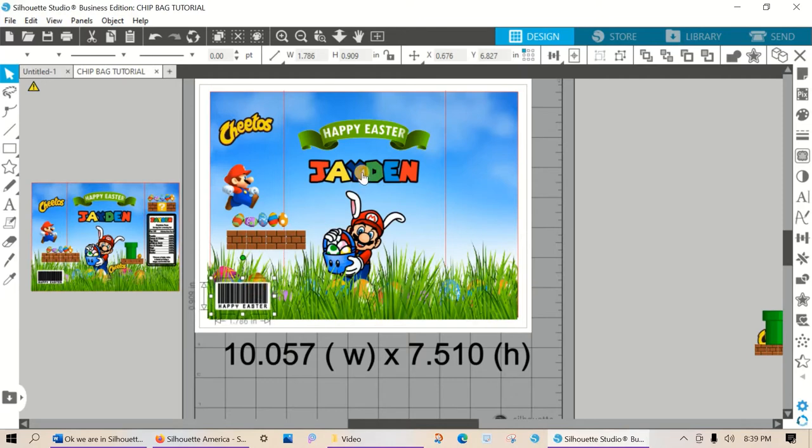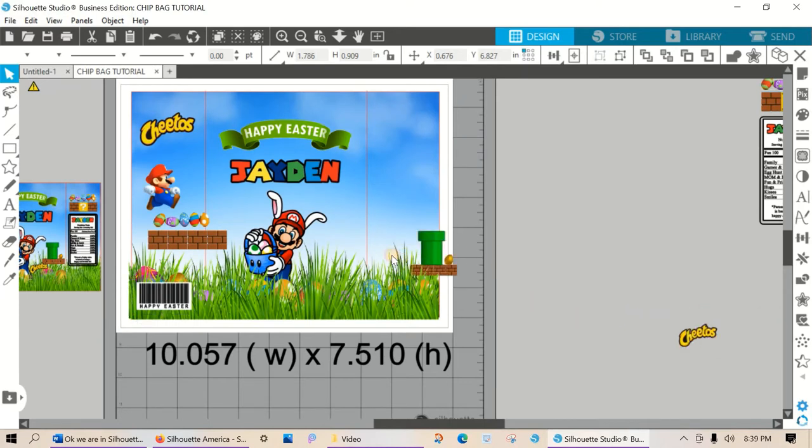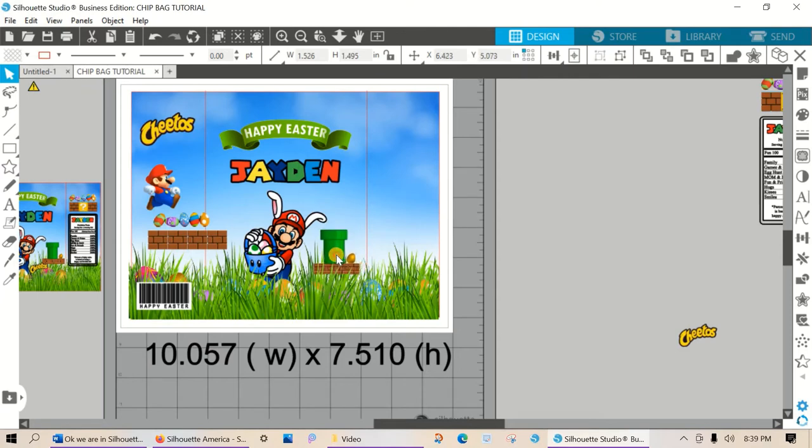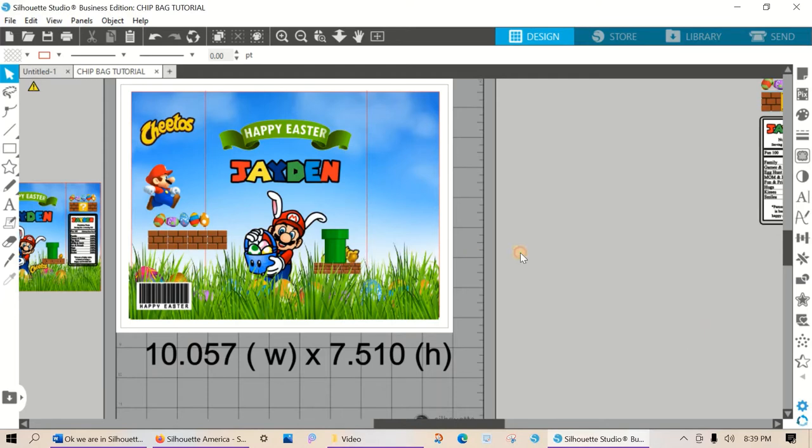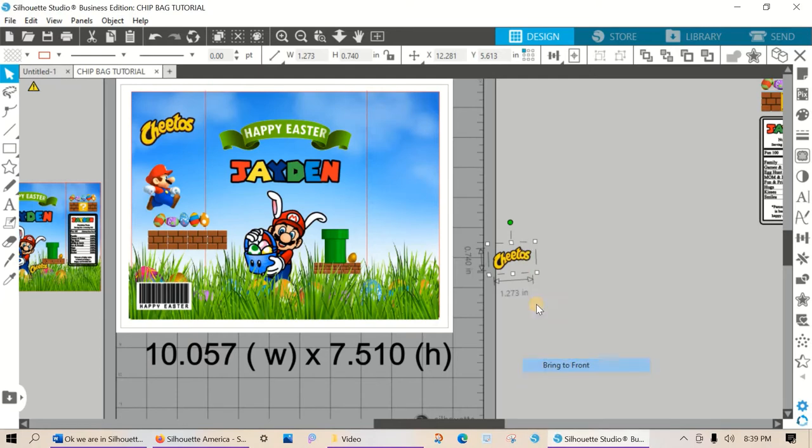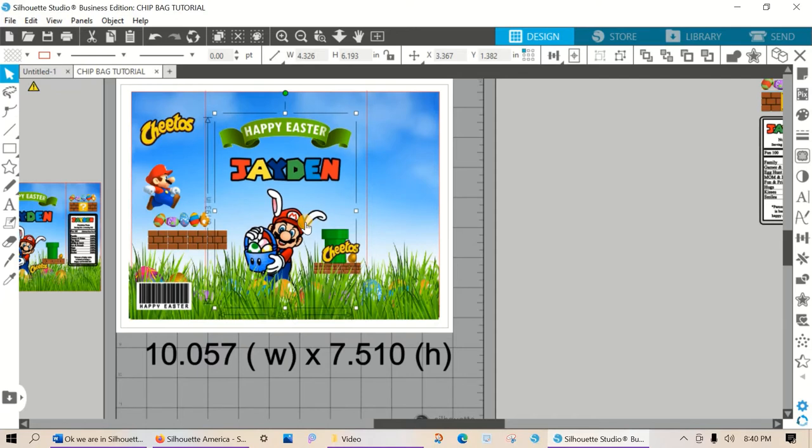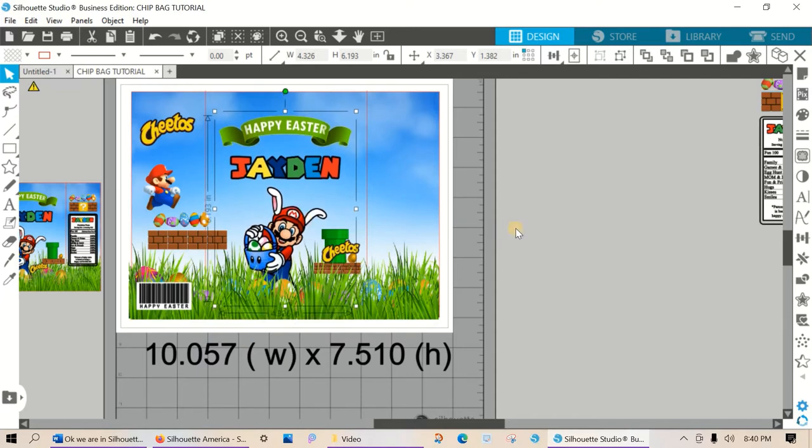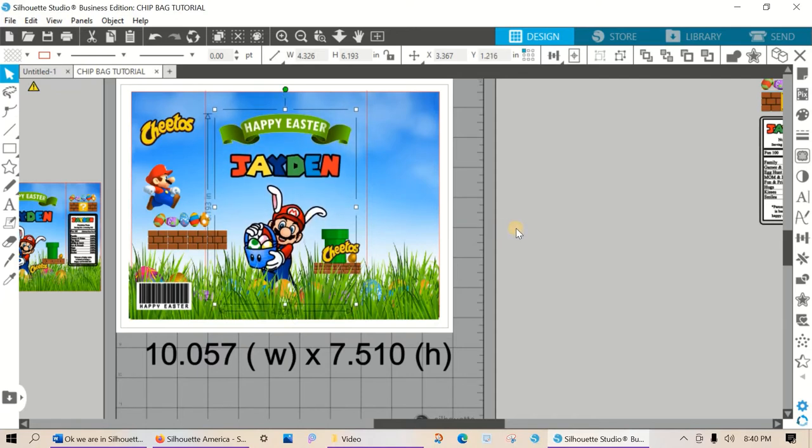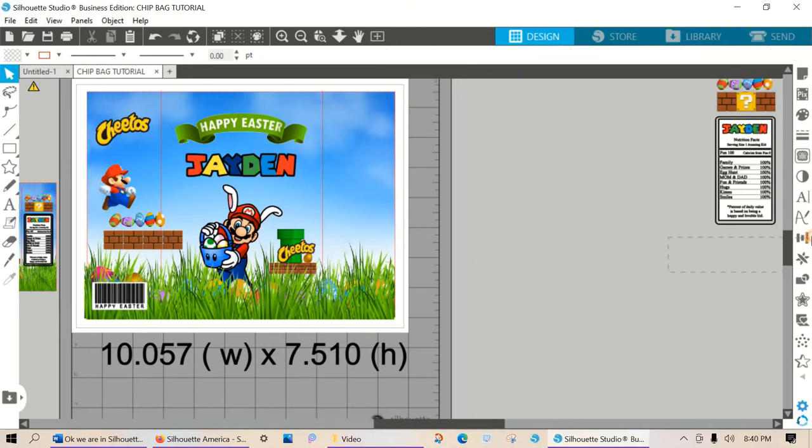As well as the name here. This is a Mario font. And I ungrouped the letters and I was able to color them individually. Bring the Cheetos in to the front. We're almost done designing this bag. It's almost ready to print. Bring Mario up just a little bit. We're going to add our nutritional facts.